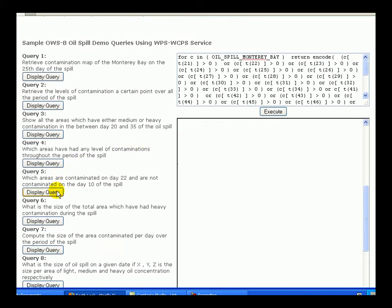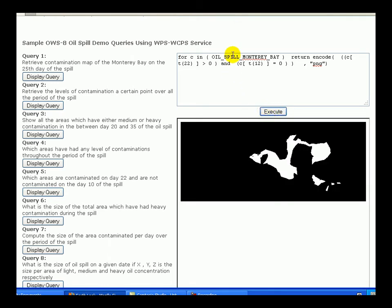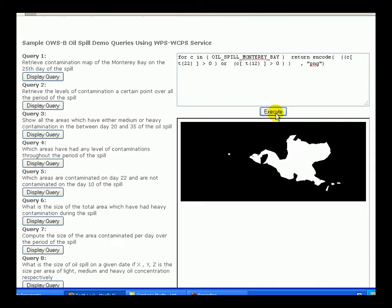For the fifth demo, we display areas which might have been contaminated on a certain day, say day 22, and are not contaminated on some other day, say day 12 of the spill. This condition can be varied according to the processing need of the client — for instance, the query can be adjusted to return areas contaminated on both days 22 and 12.